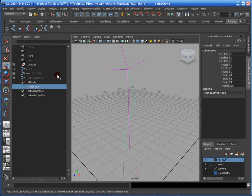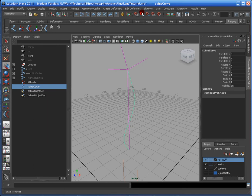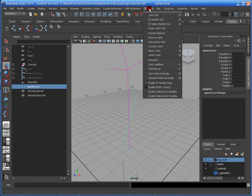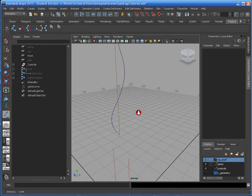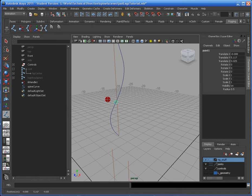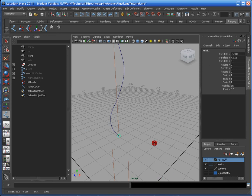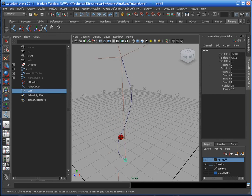And now I'm going to go to the Joint tool, which is right here, the skeleton. I don't need the option box for that. I'm going to hold down the C key, and I'm going to snap it to this curve. So I'm going to slam it down in the corner, and then I'm going to create basically four bones.